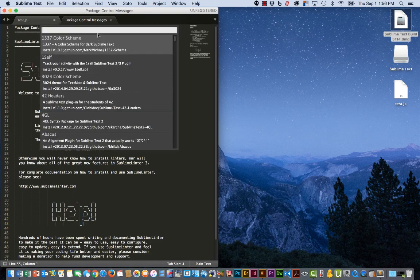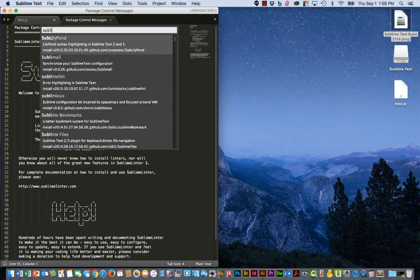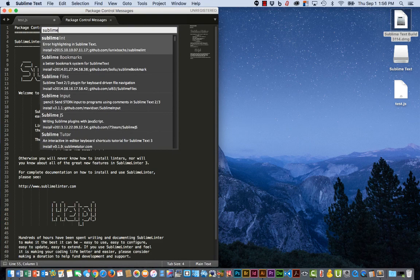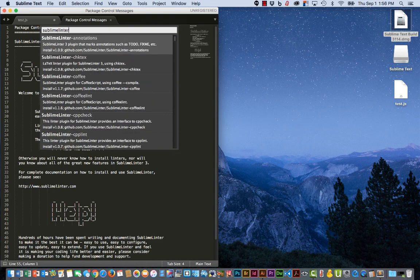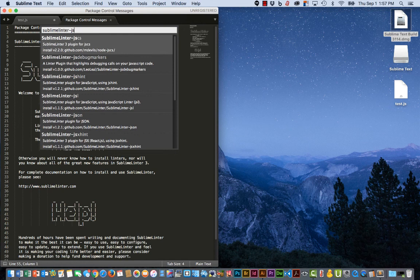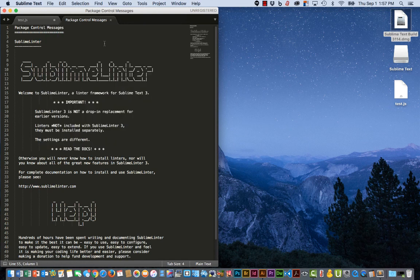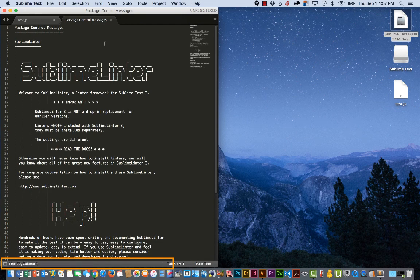This time we're looking for Sublime Linter dash JSHint. And there it is. You can see the message at the bottom. It is now complete.